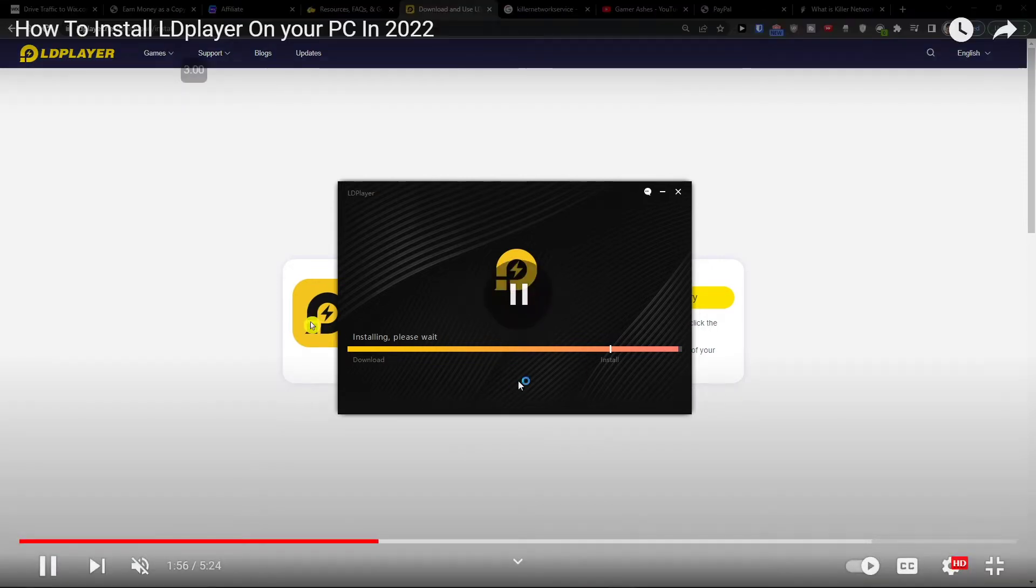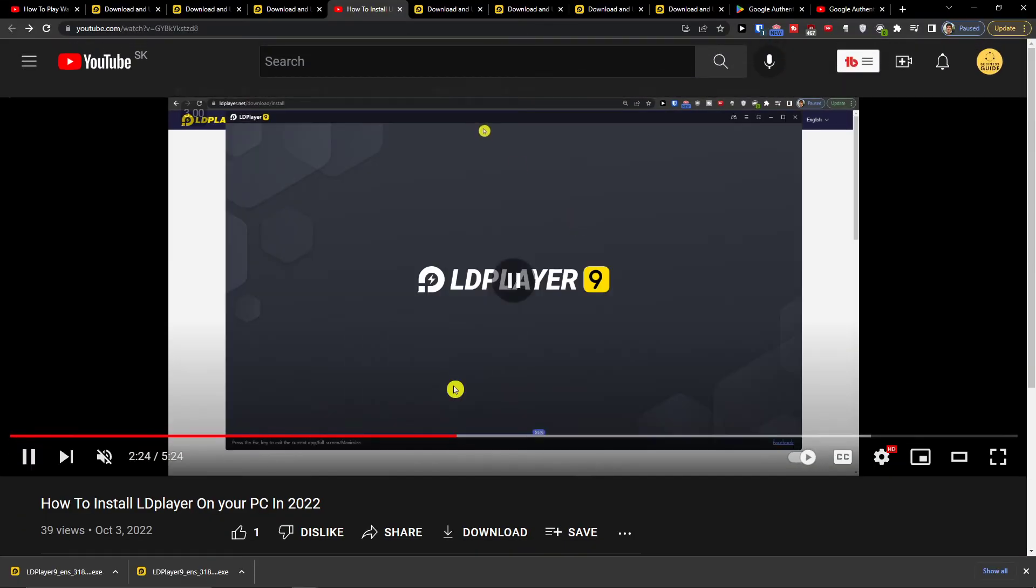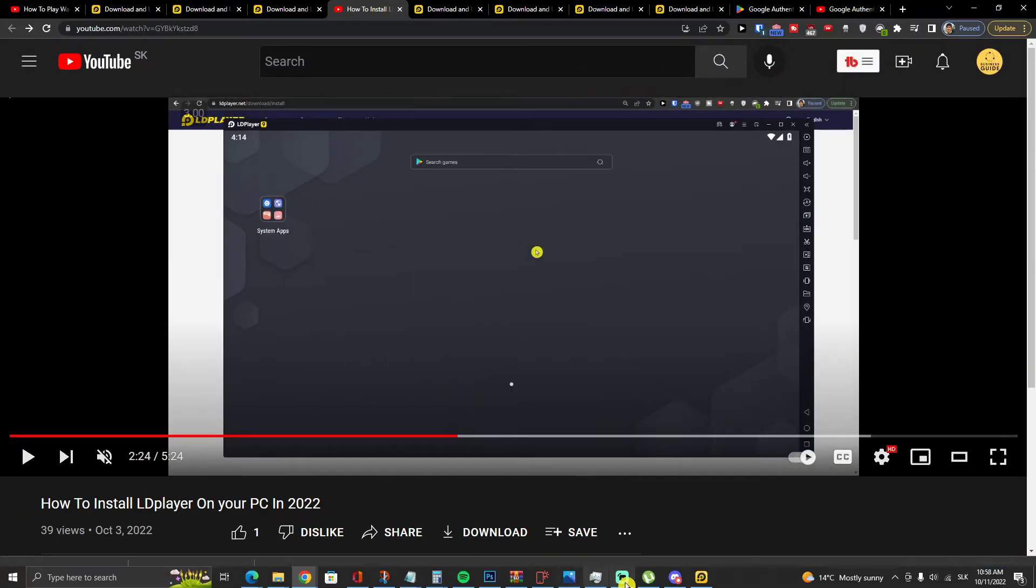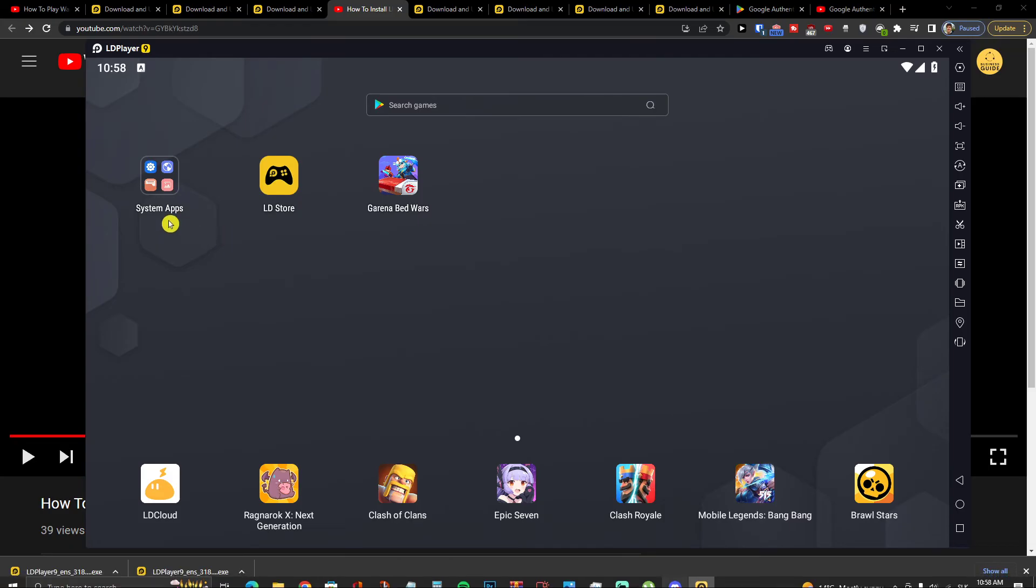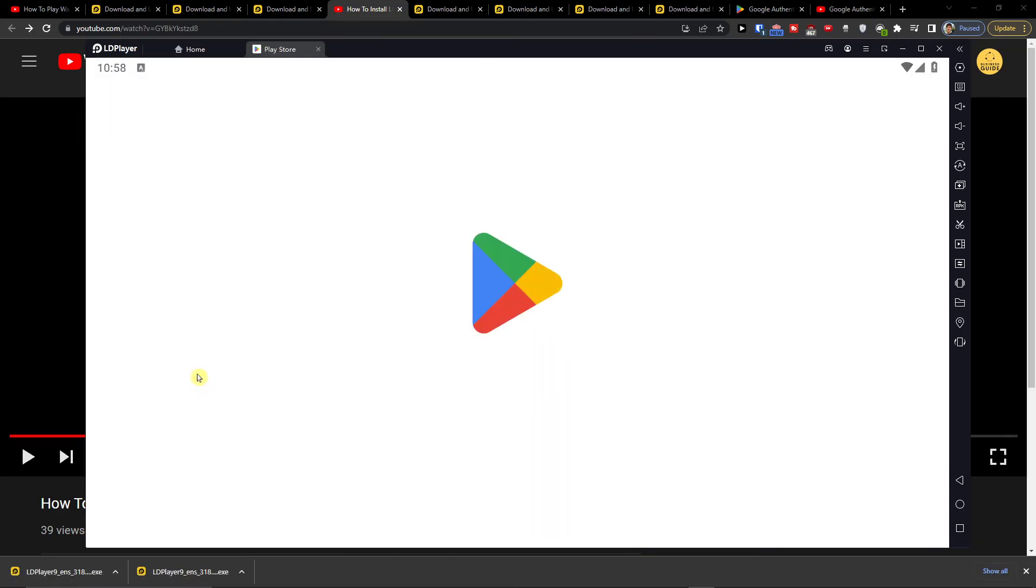And now when you're going to have it, when you're going to install it, it's like really quick. Then you're going to end up right here and you want to go to system app and play store.